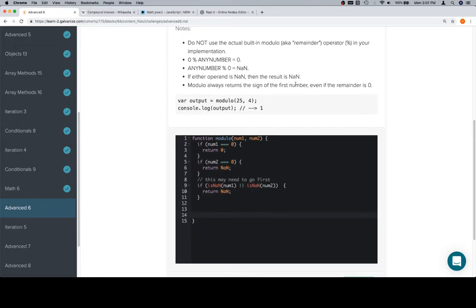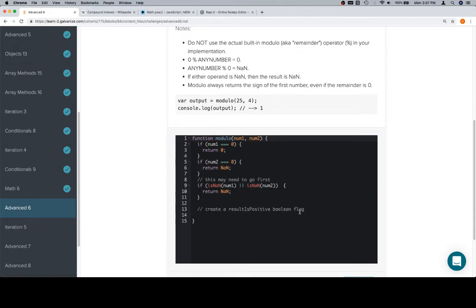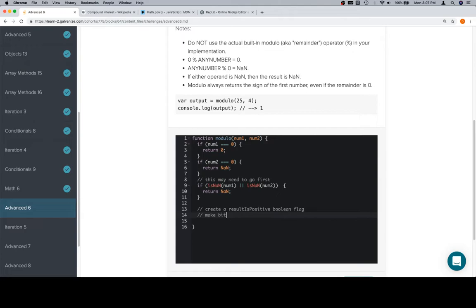So let's get into how we would actually solve this problem. So modulo always returns the sign of the first number. That gives us a very nice idea of how to start, which would be create a result is positive boolean flag. Now, we did this, I think, in some digits. The idea here is that we're going to organize our approach so that we don't need to do anything different in the event that the numbers are negative or positive. The second number's sign doesn't matter, and the first number's sign just means that the answer is going to be negative. So we create a result is positive boolean flag, and we check whether num1 is positive or negative. After we check that and we save the information, we make both num1 and num2 positive versions.